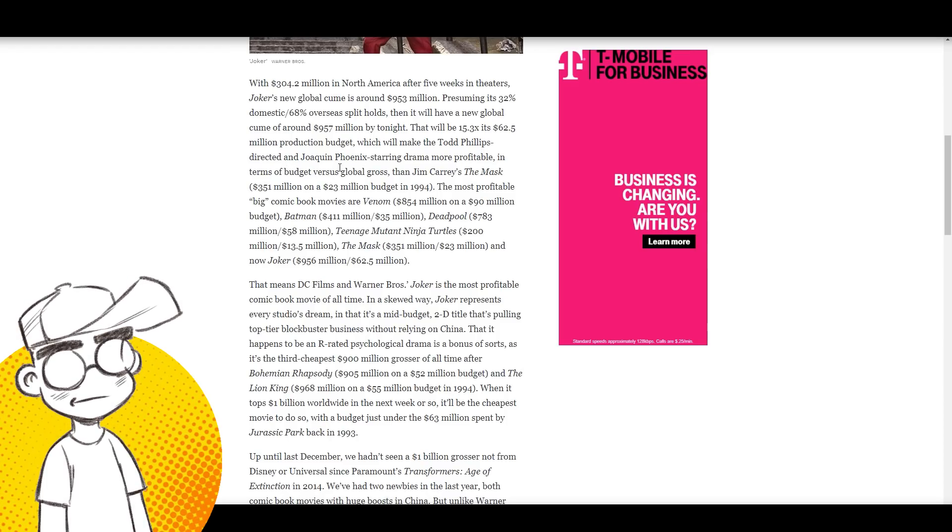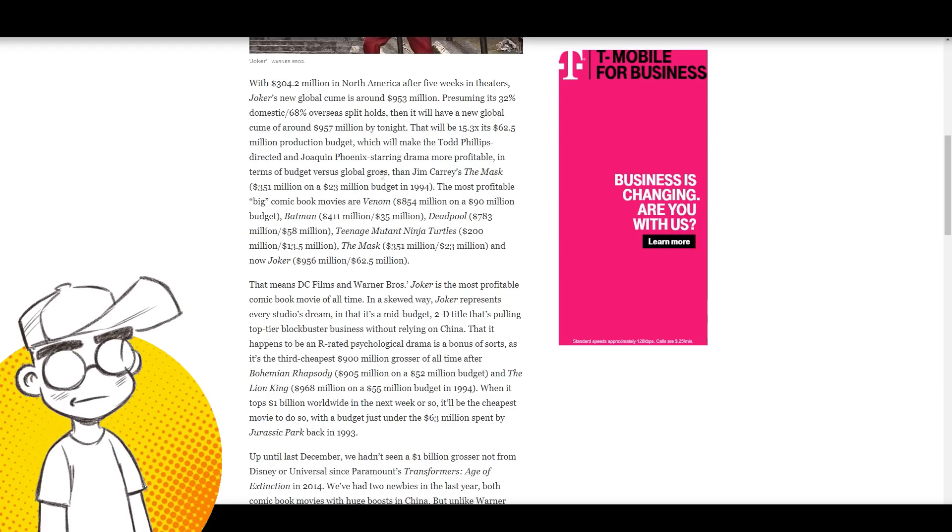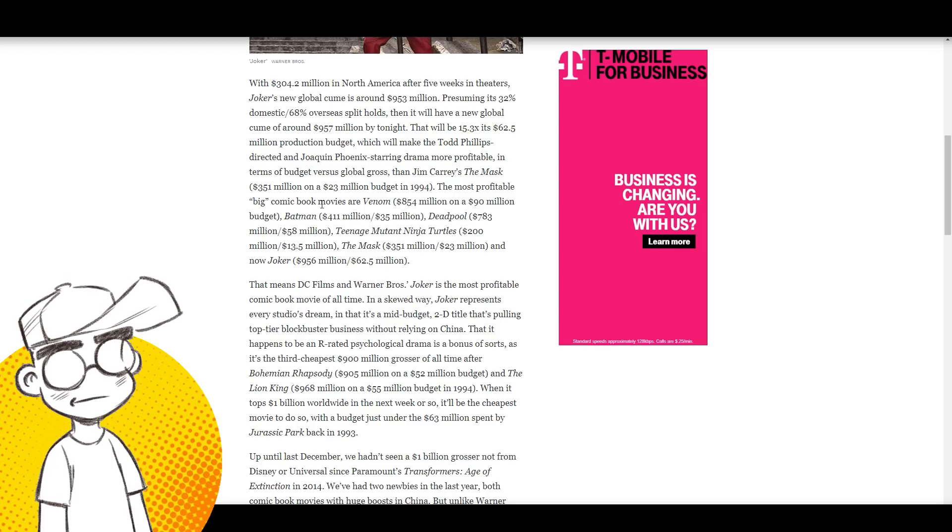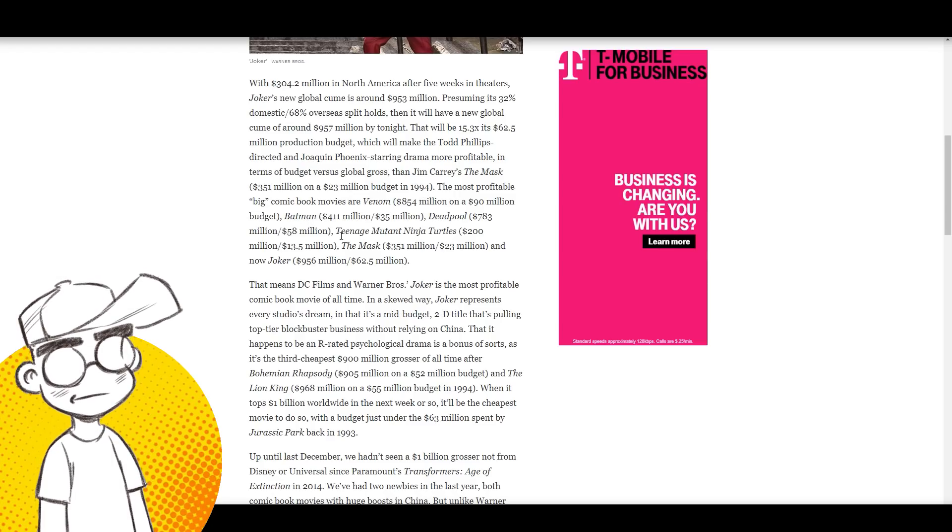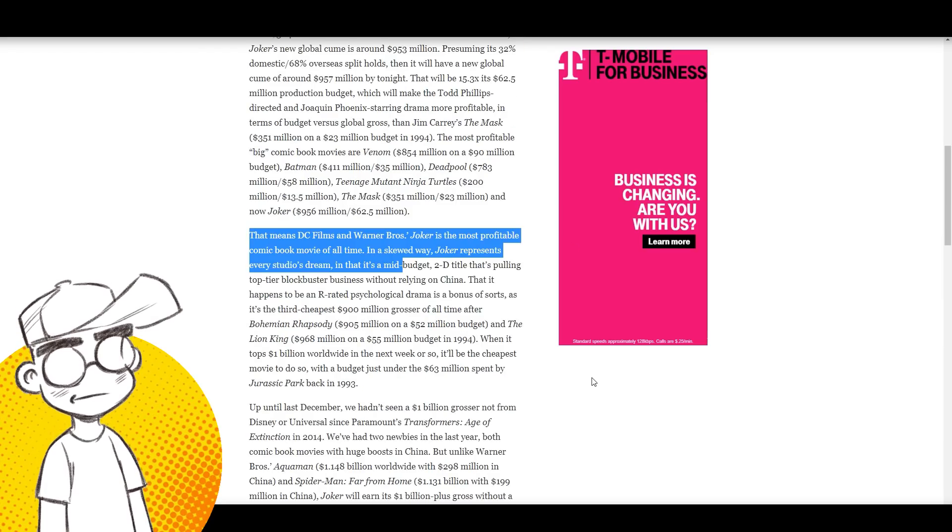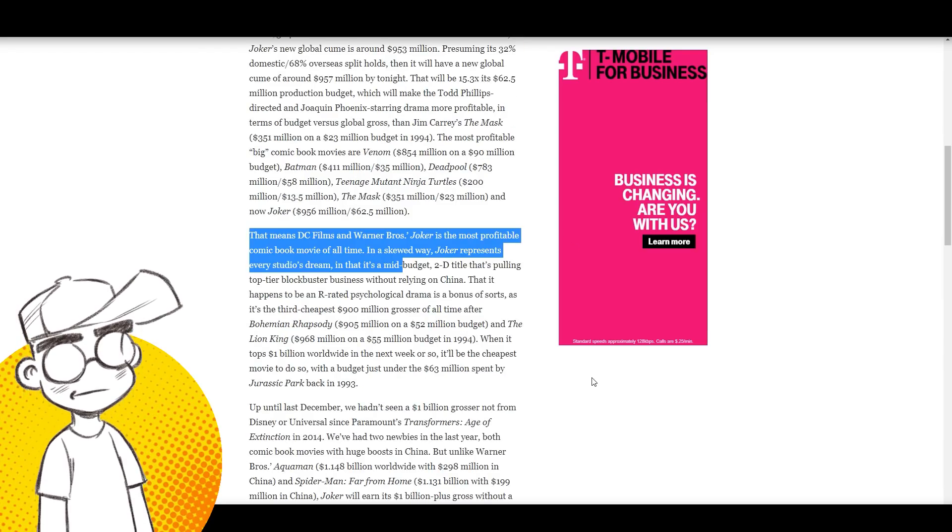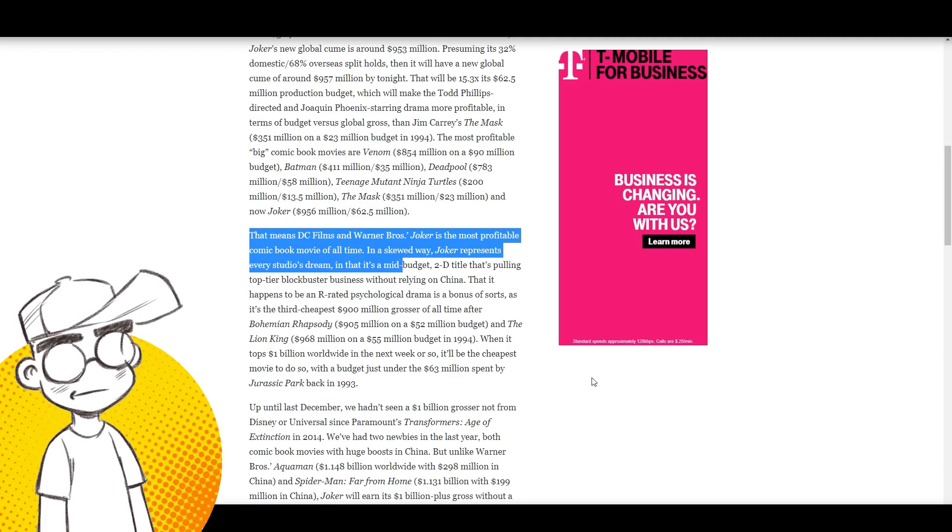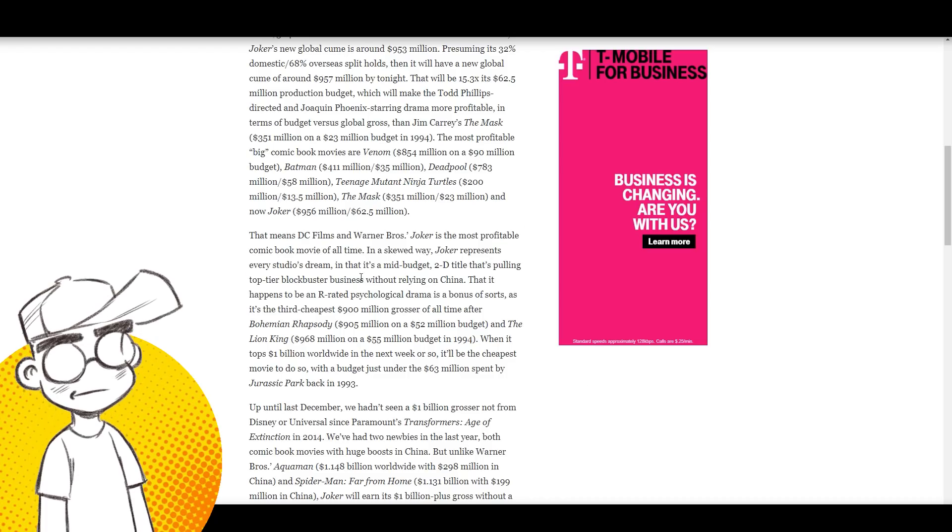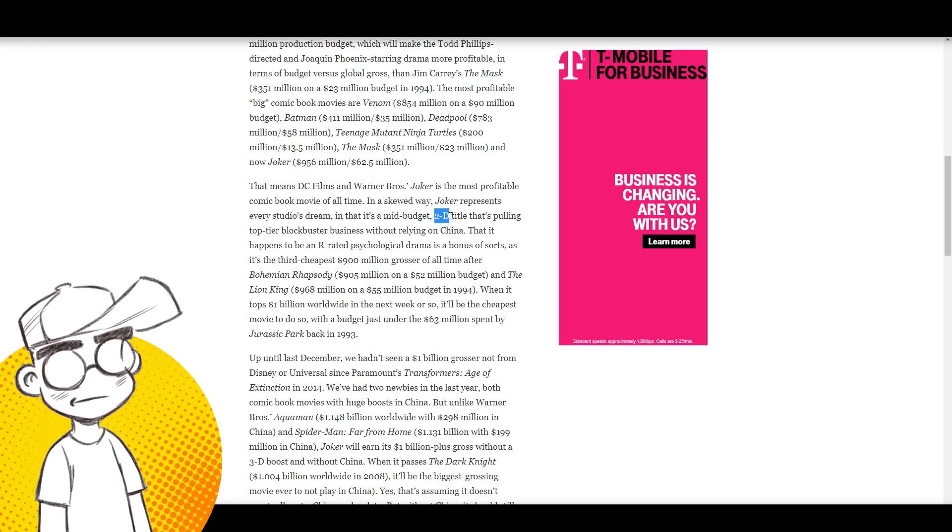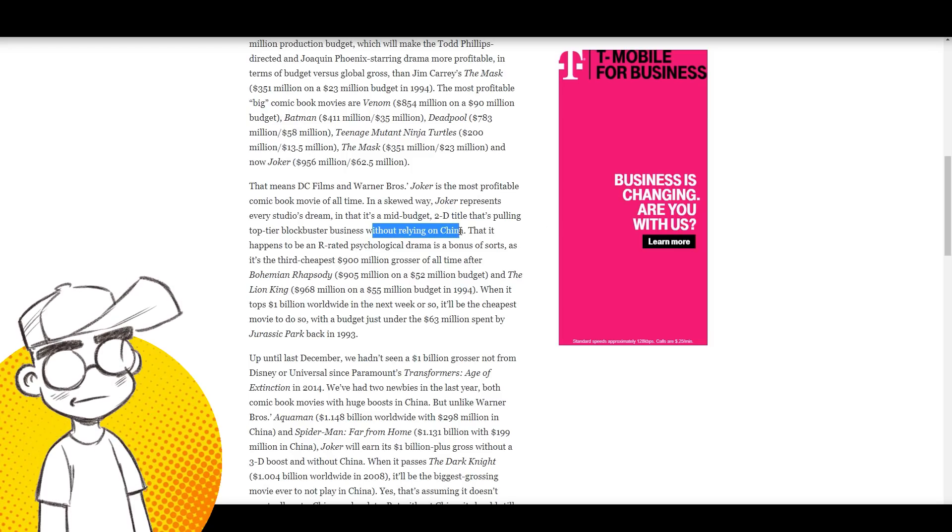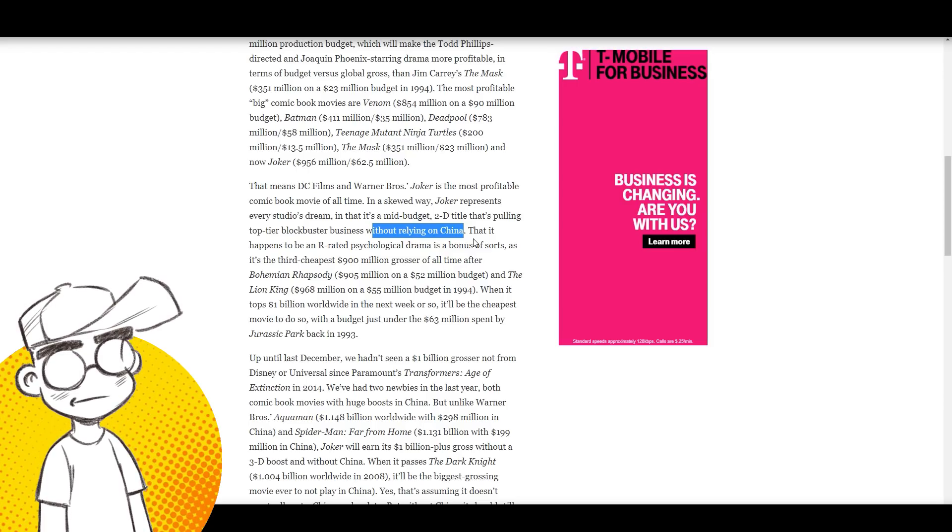Even conservatively, that will make the Todd Phillips-directed and Joaquin Phoenix-starring drama more profitable in terms of budget versus global gross than Jim Carrey's The Mask, the most profitable big comic book movies, or Venom, the original Batman, Deadpool, the original Ninja Turtles. In a nutshell, that means the DC Films and Warner Brothers Joker is the most profitable comic book movie of all time. In a skewed way, Joker represents every studio's dream: a mid-budget 2D title that's pulling top-tier blockbuster business without relying on China.